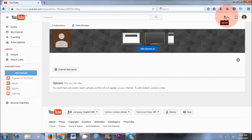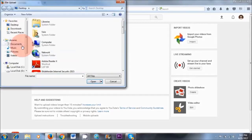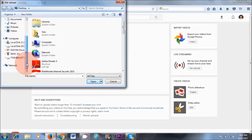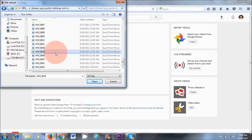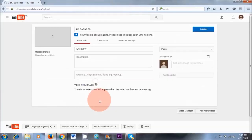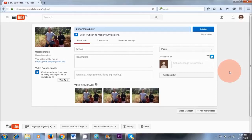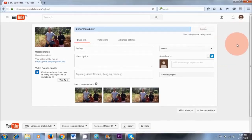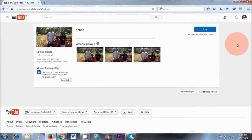I'm going to go up here to upload, select files, and choose a video on my computer. I'm selecting this short video — it's about five seconds long. My video has finished uploading and now I'm going to publish it.